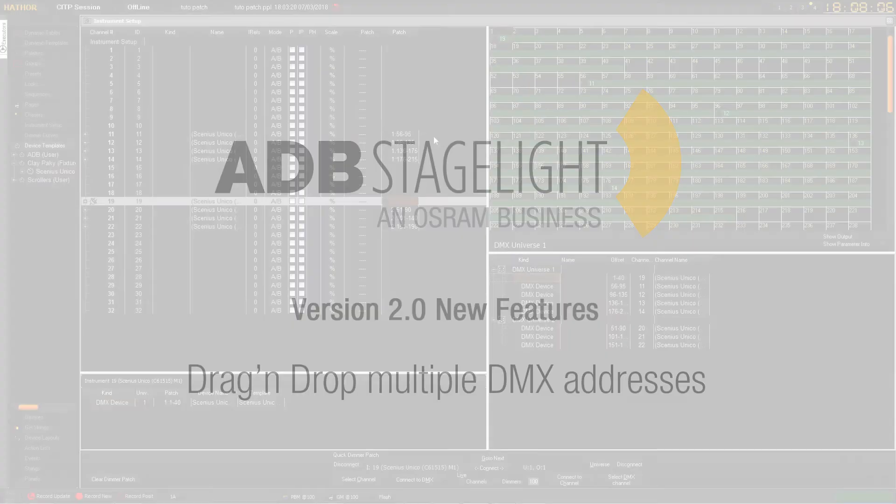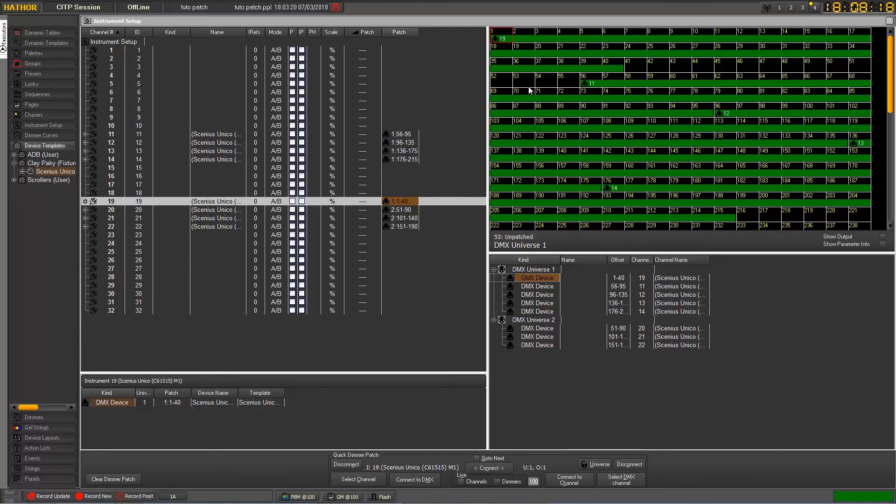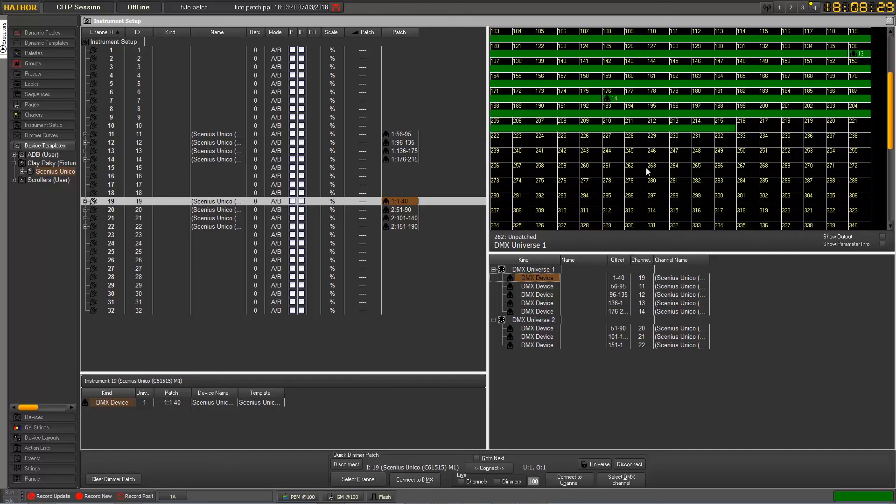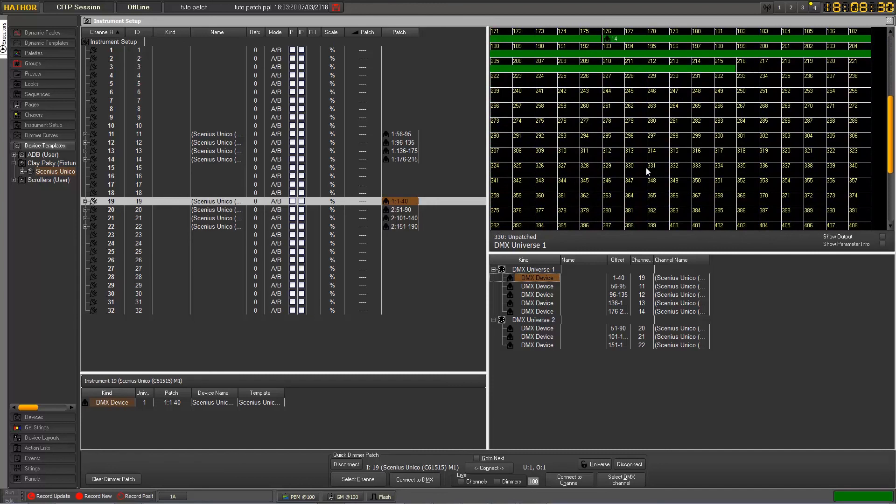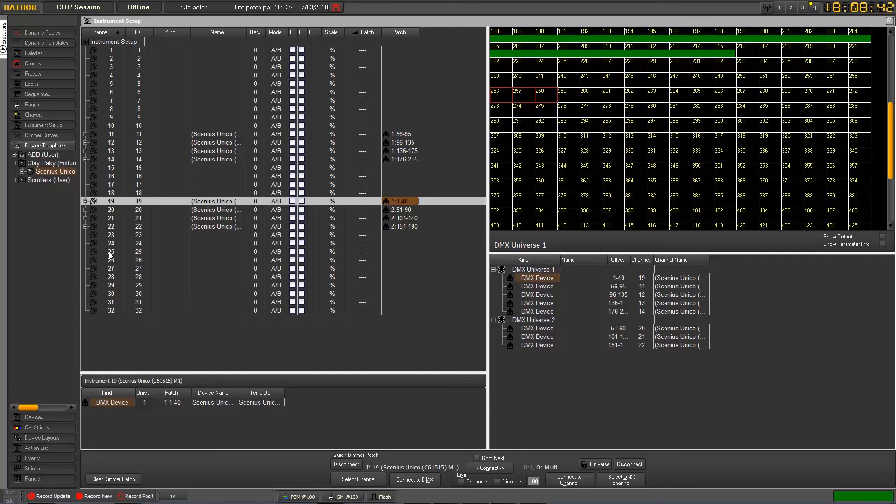And the last new point you can find in this version is that now you can drag and drop several DMX Address dimmers to instruments. So we can do, for example, I go further in my list and say I want this free address here patched to instrument 25.